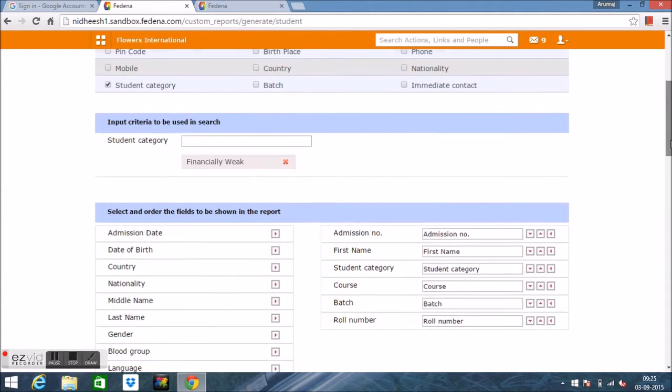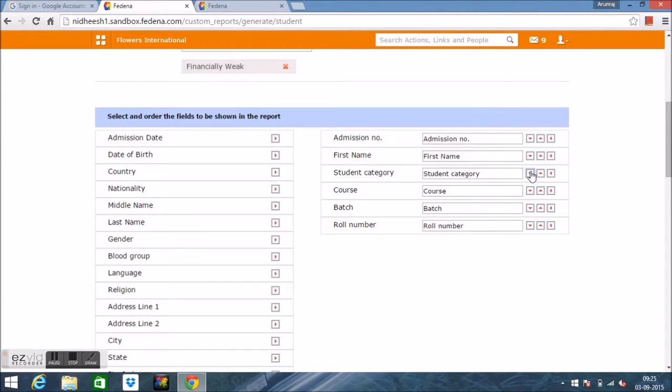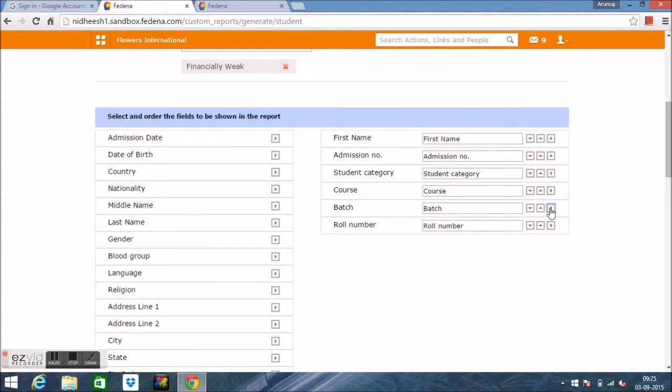In this way we can select the fields or columns of the report and rearrange them by clicking on the arrows as shown. We can even delete fields as well.